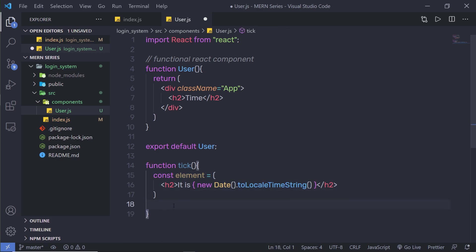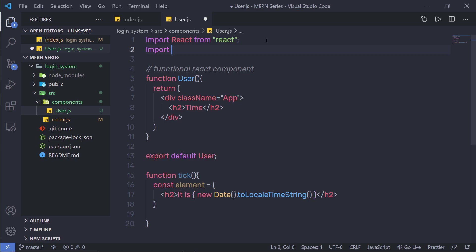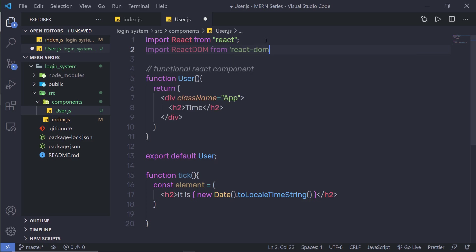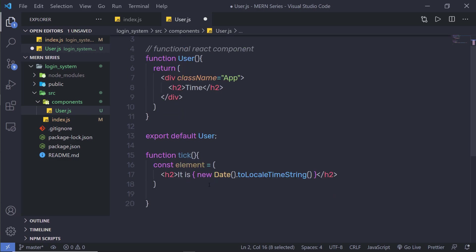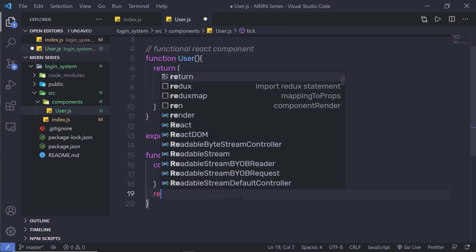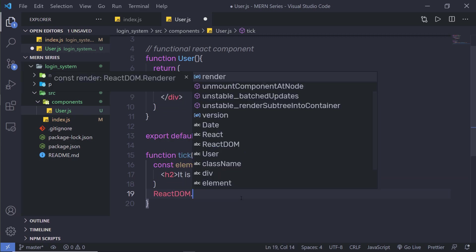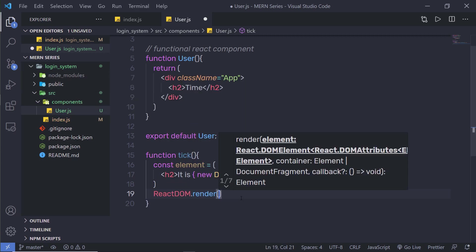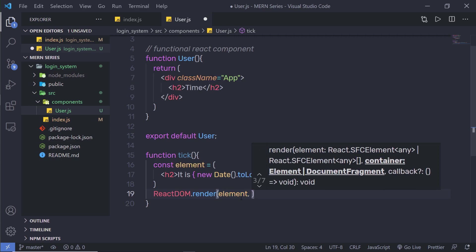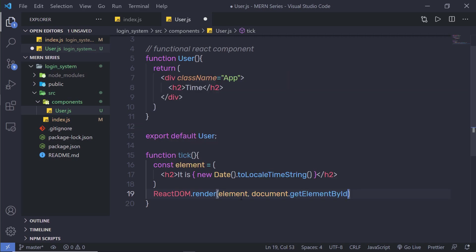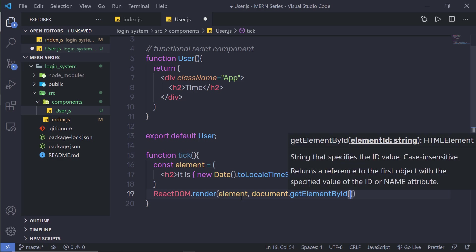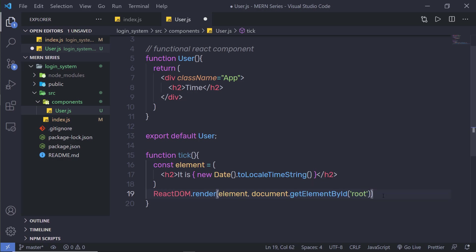And just down here, I'm going to call the ReactDOM render method. To access that render method, I need to first import it. So just up here, I'm going to say import ReactDOM from the react-dom package. Now, using this ReactDOM, I can access the render method of React. So just down here, I'm going to say ReactDOM.render(), and inside it I'm going to first render the element, and then I'm going to say document.getElementById() and specify my root element. That's it.